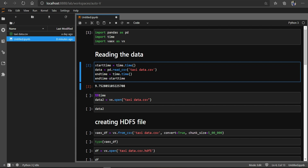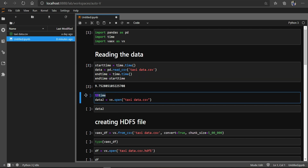Either we can write it this way — take a start time and subtract from the end time — or we can just write %%time here, which will also do the same purpose and tell us how much time a cell has taken to complete.